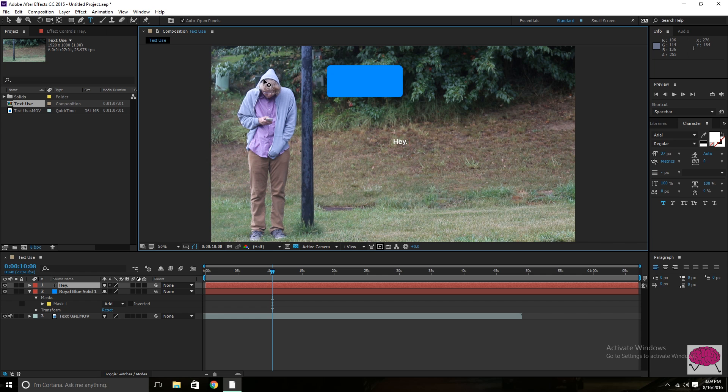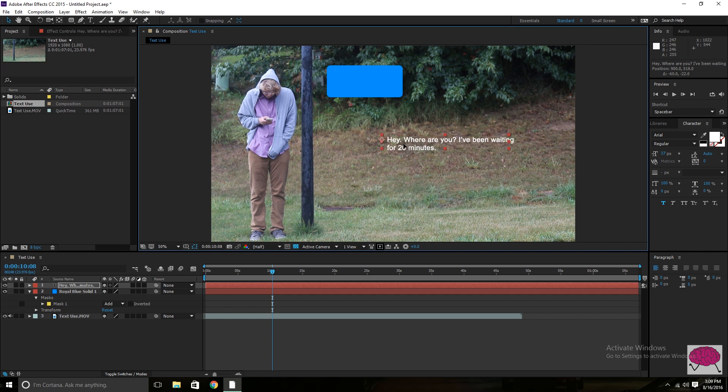So, hey, where are you? Just whatever. Let's make it a little longer. I've been waiting for, I don't know, 20 minutes. Alright. So there you go. You've got the basis of the text you're going to use.